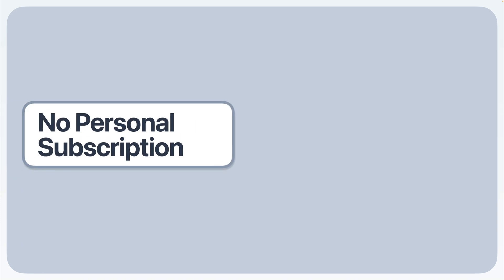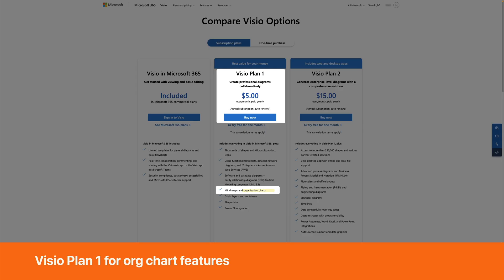First, it requires a commercial license of Microsoft 365. If you have a personal version of Microsoft 365, no Visio on the web for you. Second, it costs more.